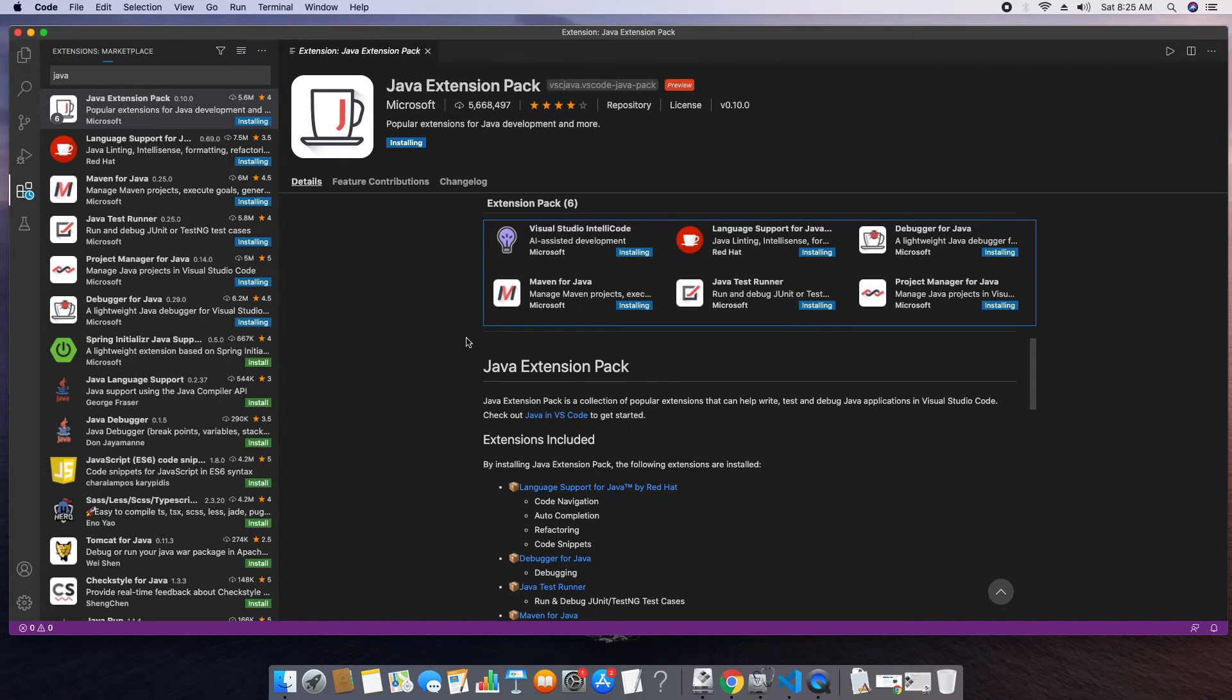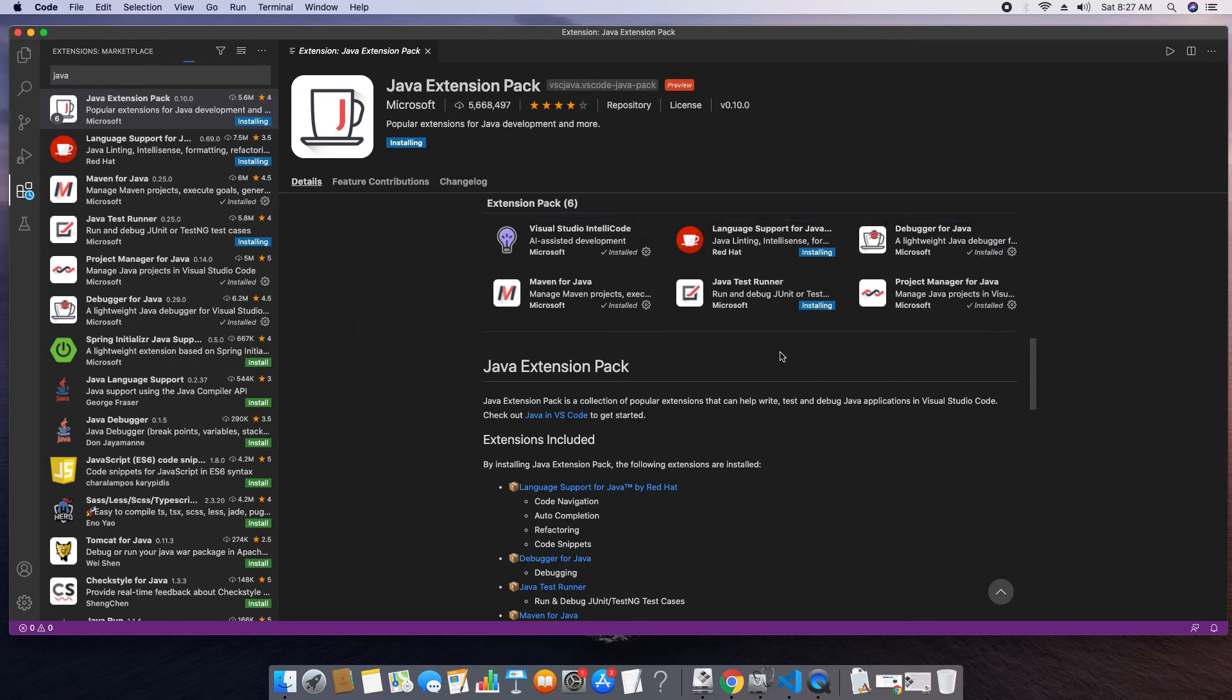So this installation will take five minutes more. We will wait for that. After that we will create a java program inside the VS code. Then we will run it. Okay guys installation is done. Now we will create java program right here.